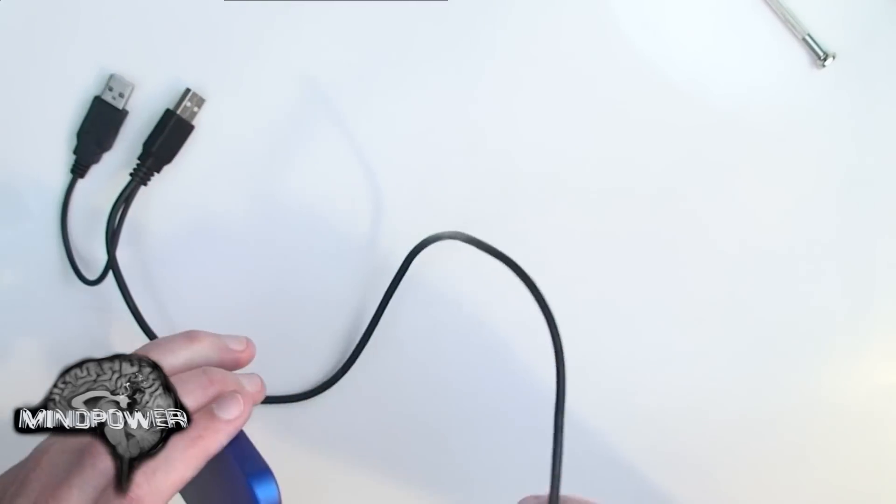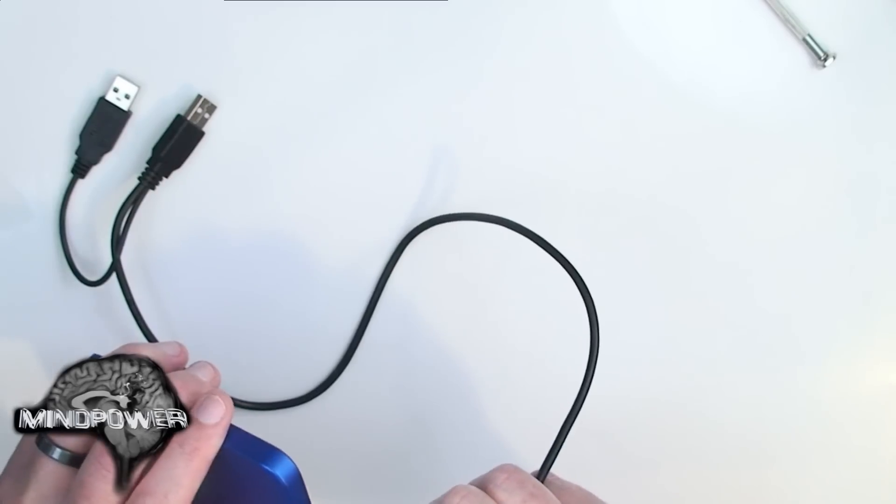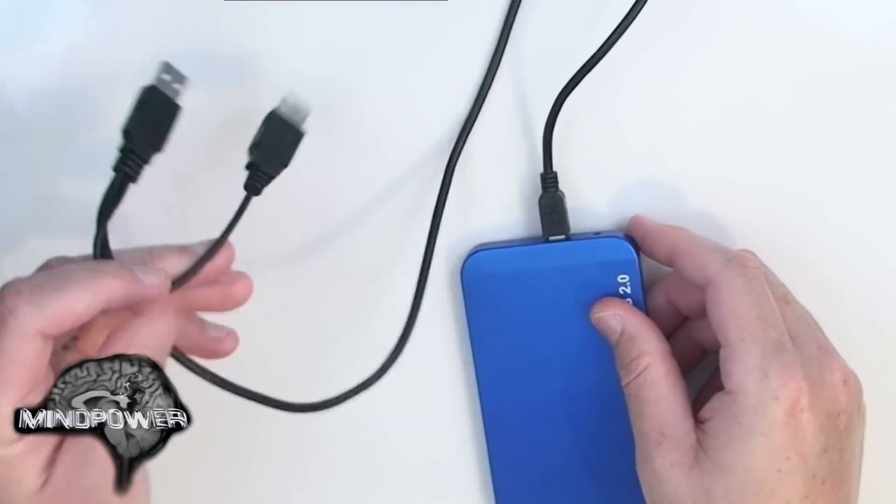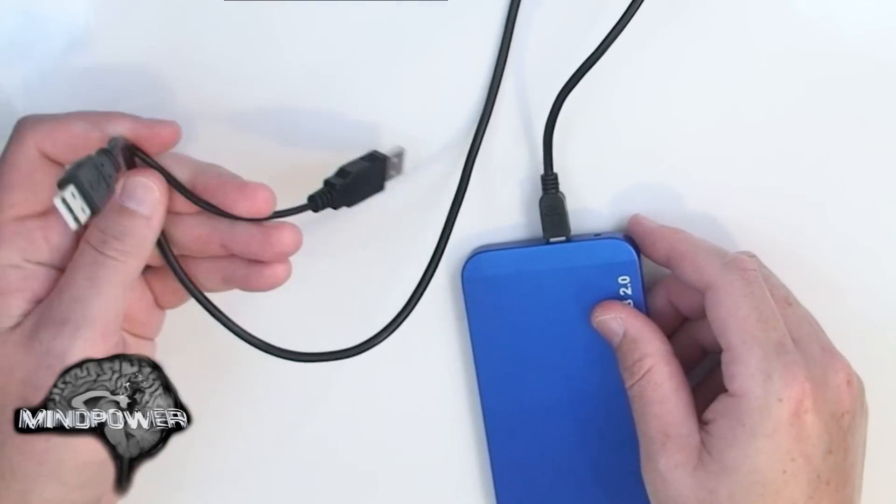Once you're done with that, you simply plug it in and then plug it into your computer. And you're ready to go.